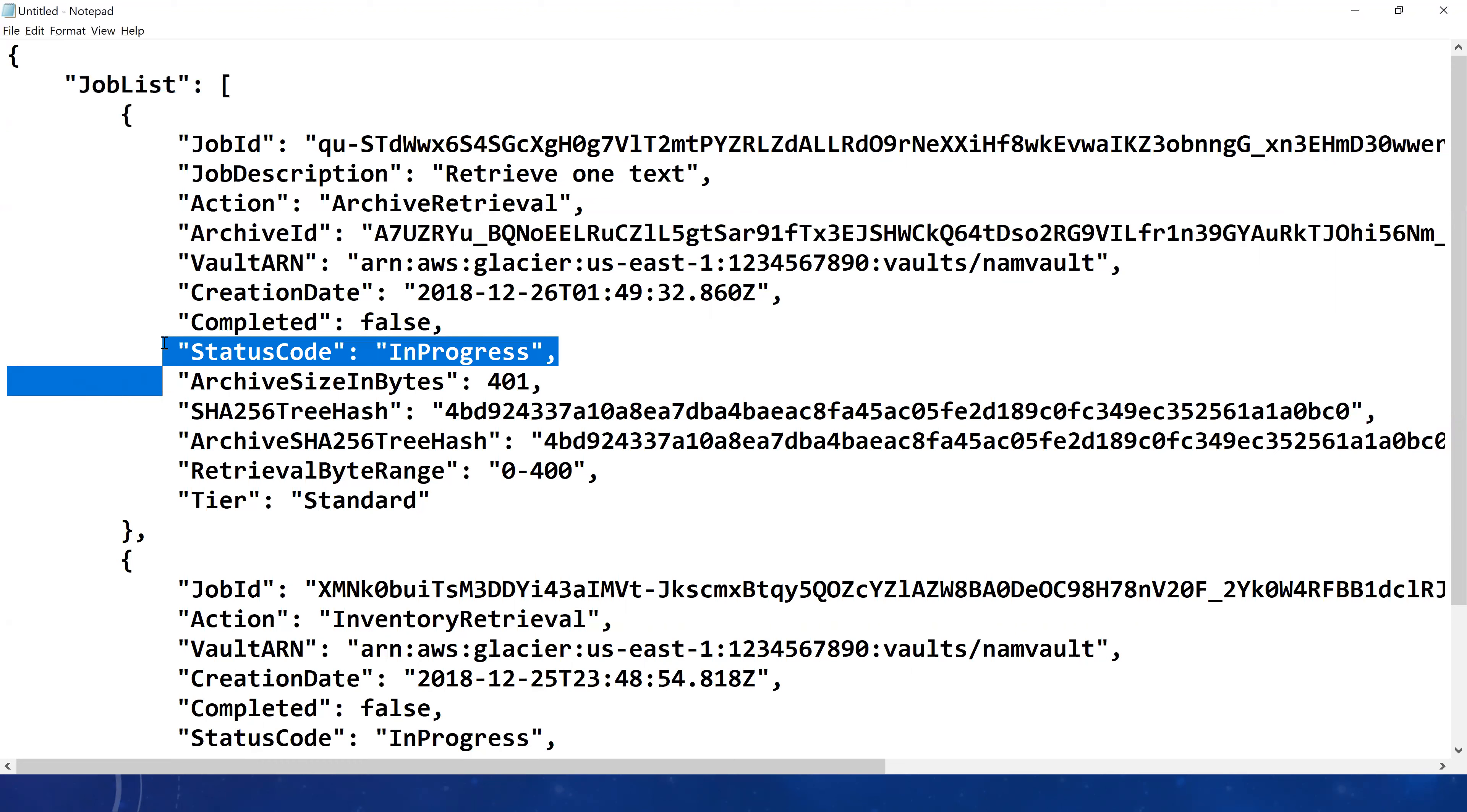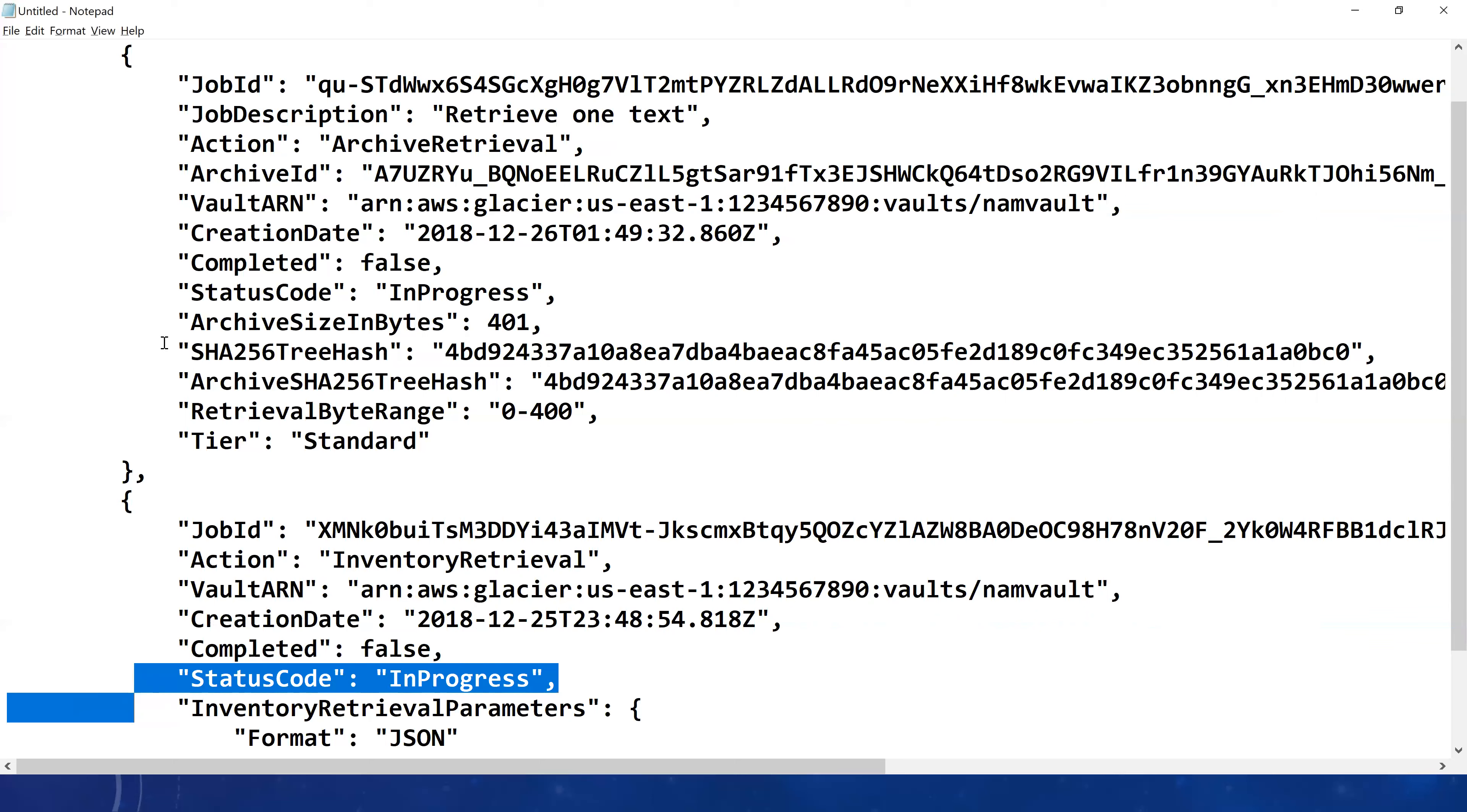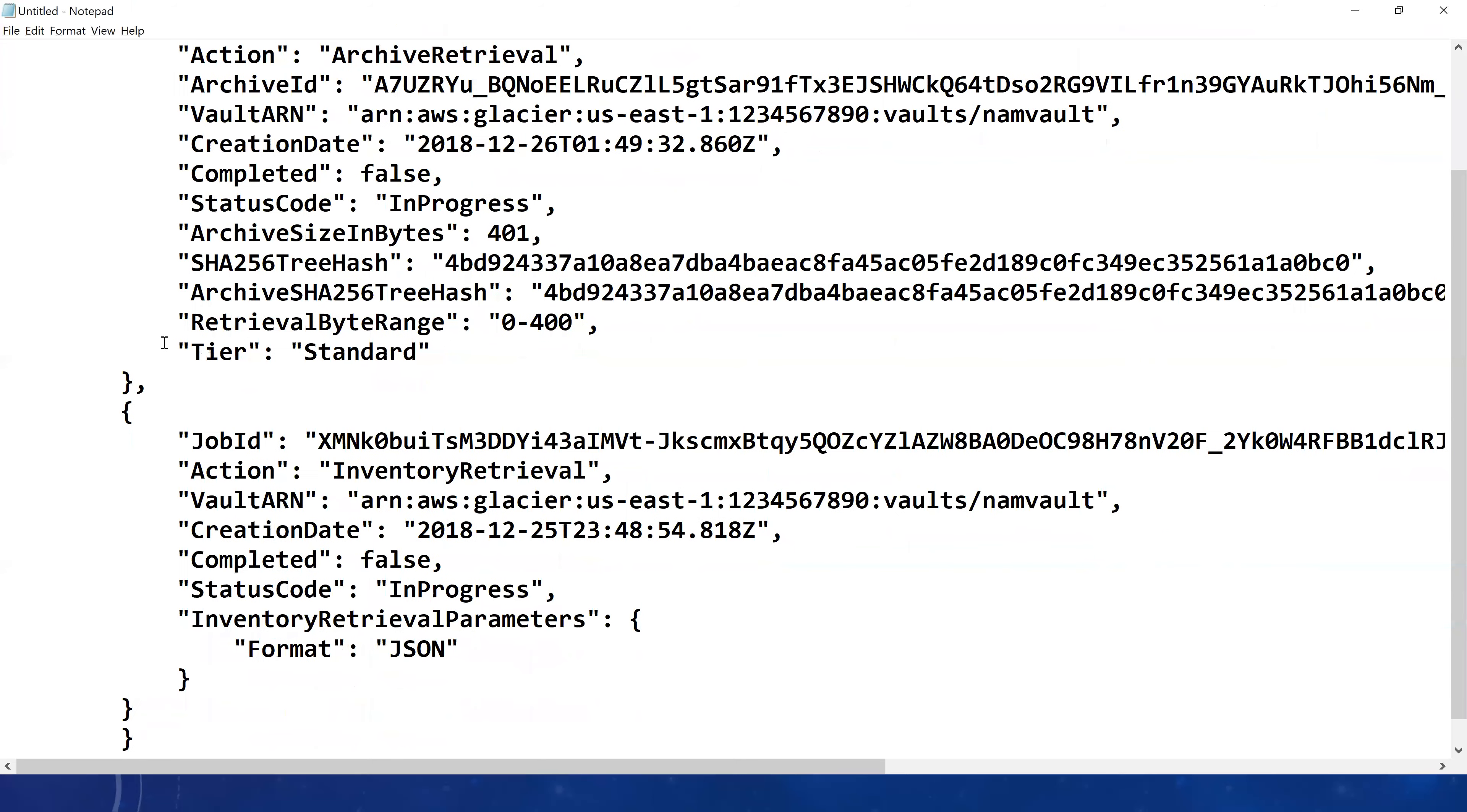It's not instantaneous, so it takes at least a minimum of three to four hours even if it's a very small file. It takes its own sweet little time to complete the job. Similarly, even though we requested to get the list of archives, the inventory retrieval, as you see the status is currently still in progress and hopefully it should be completed shortly.